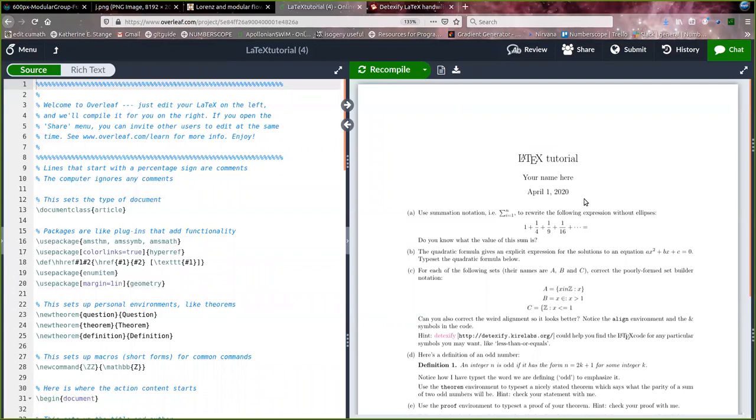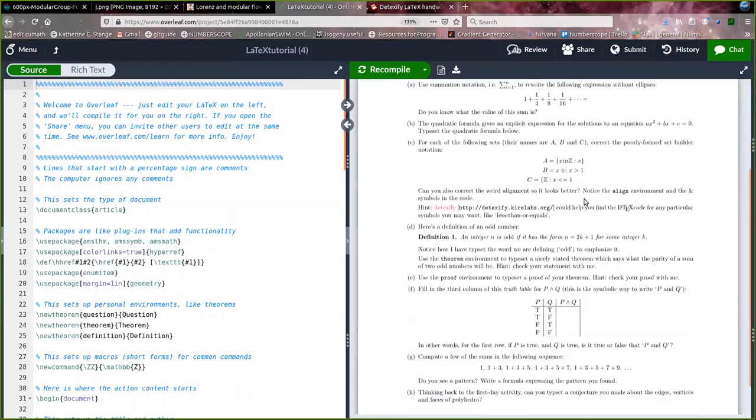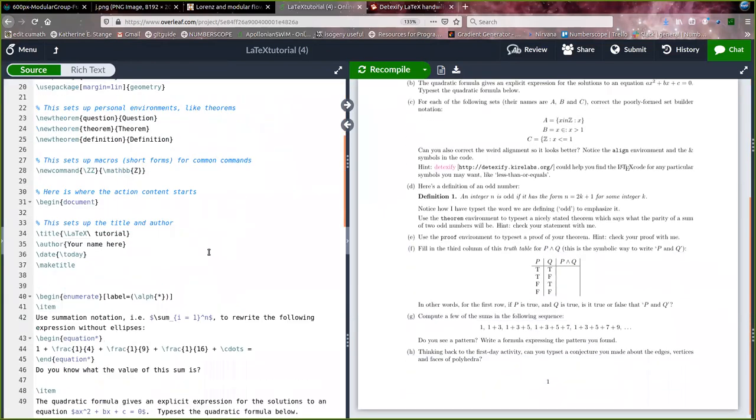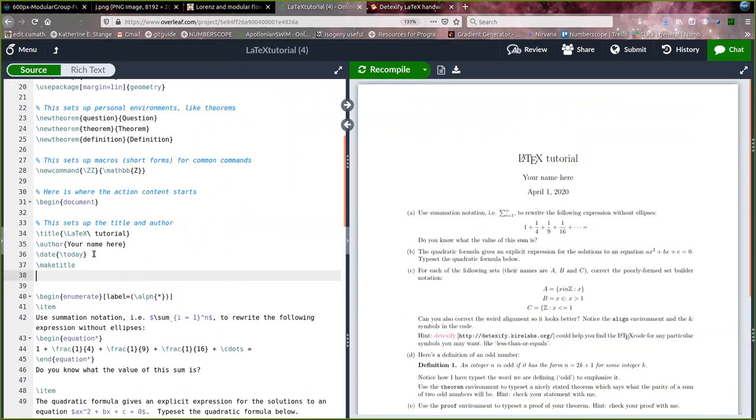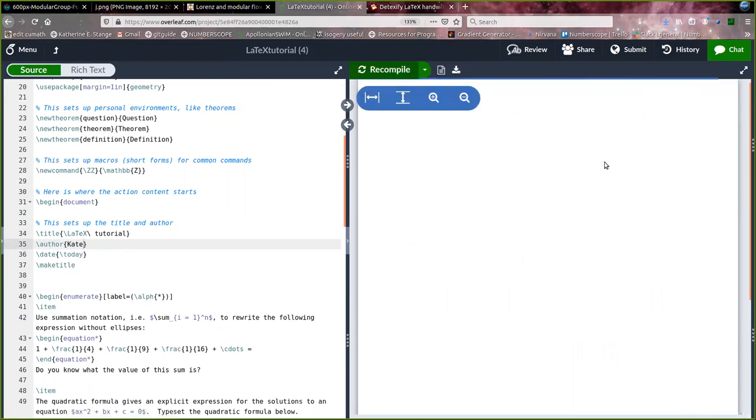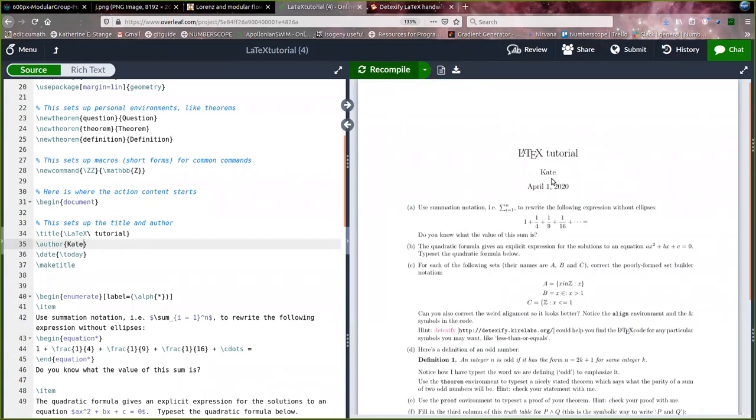And so this is the LaTeX tutorial output over here. If I change something in the text file over here, for example, right here is my name 'your name here,' I could change that to Kate, and I recompile. Then I will see on the right-hand side that the name has changed to Kate.